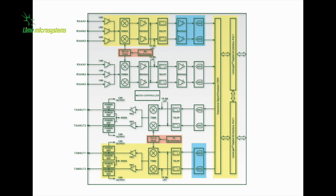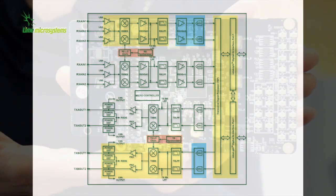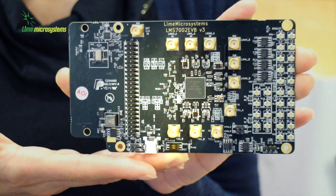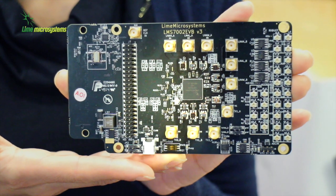The chip also features analog baseband inputs and outputs to generate and analyze baseband signals, thereby increasing flexibility for customer applications.